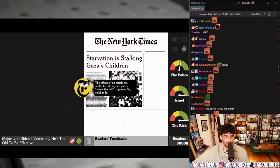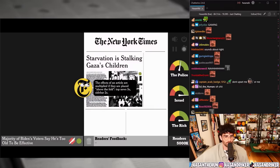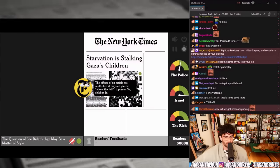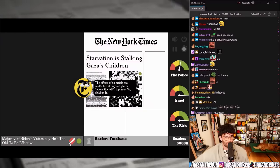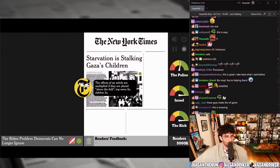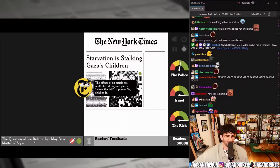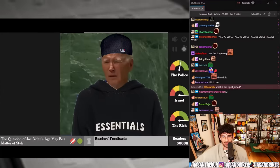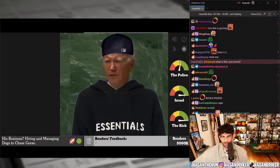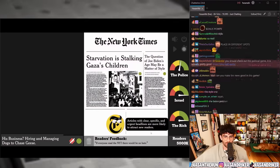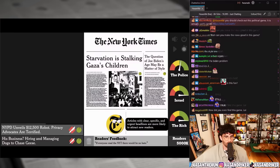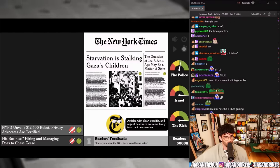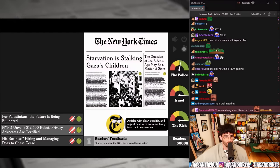'Majority of Biden's voters say he's too old to be effective' versus 'The Biden problem Democrats can no longer ignore' versus 'The question of Joe Biden's age may be a matter of style.' Hmm, 'The question of Joe Biden's age may be a matter of style' — articles with clear, specific, and urgent headlines are more likely to attract new readers. 'NYPD unveils 12,500 robot — privacy advocates are terrified.'